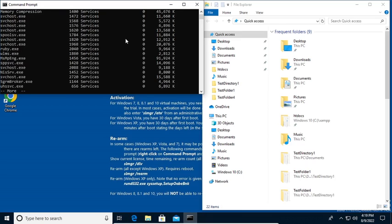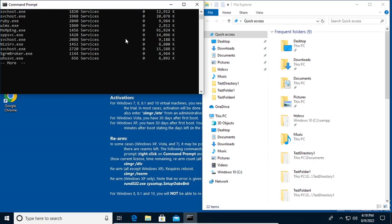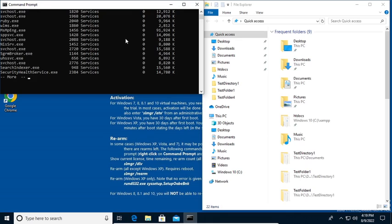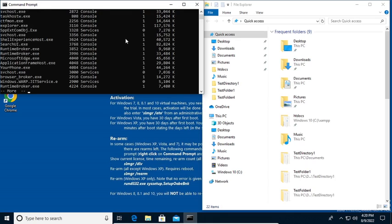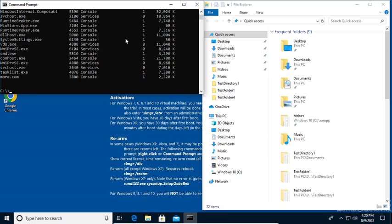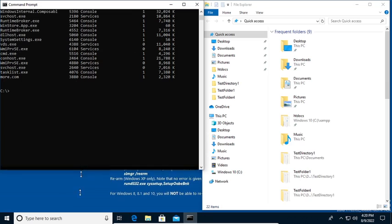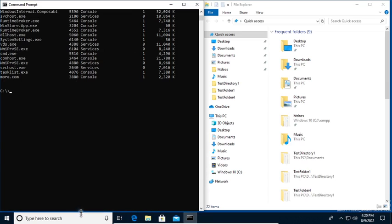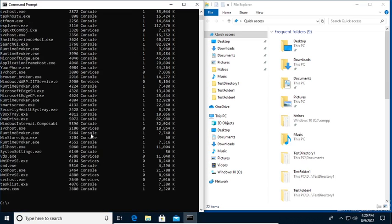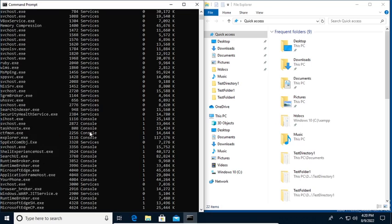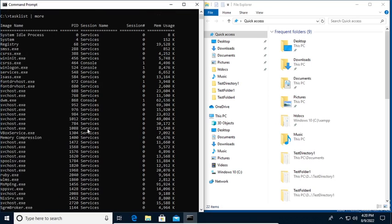And then if you want to continue, you just need to press on the enter key or the space bar to do this. So that you can go and complete viewing the contents of the information that was displayed by the task list command that we executed here.